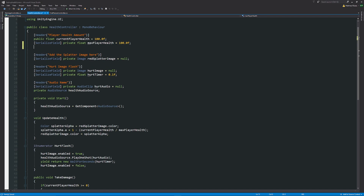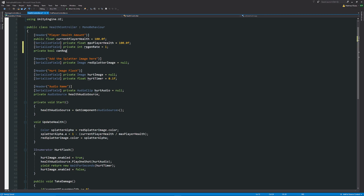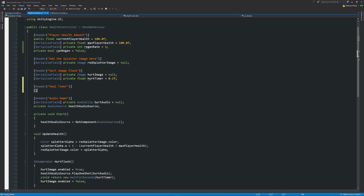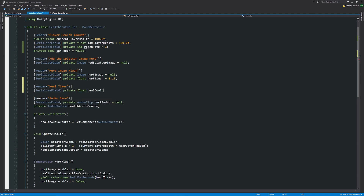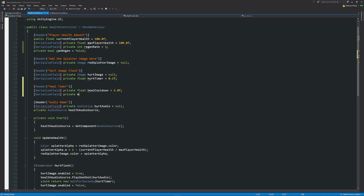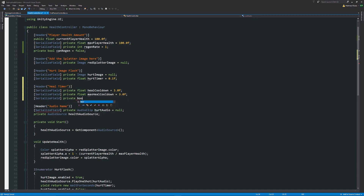If you want health to regenerate, go back into HealthController and add new variables. Add a serialized field private int called regenerate set to 1. Add a private bool canRegen set to false. Then add timers: serialized field private float healCooldown set to 3 seconds, serialized field private float maxHealCooldown set to 3 seconds (for resetting), and a private bool startCooldown set to false.